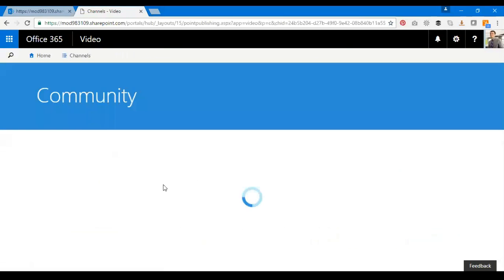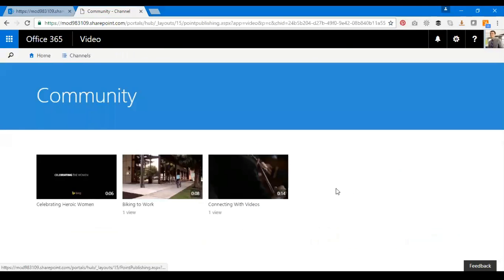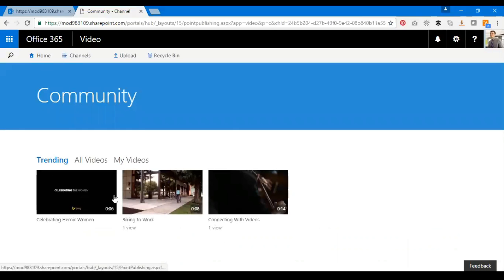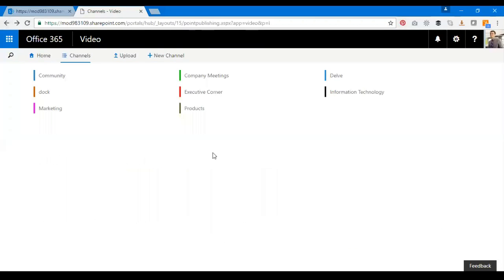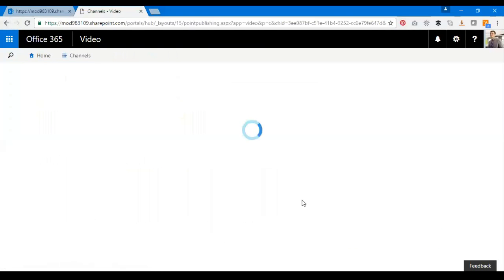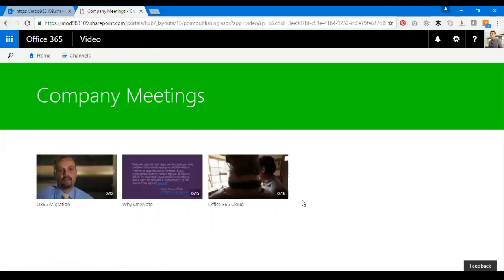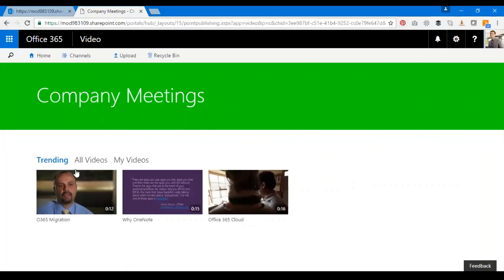Let's say go to Community. I'll be able to see the videos based on that, so these videos belong to the Community channel. I also have Company Meetings where the videos belong there as well.